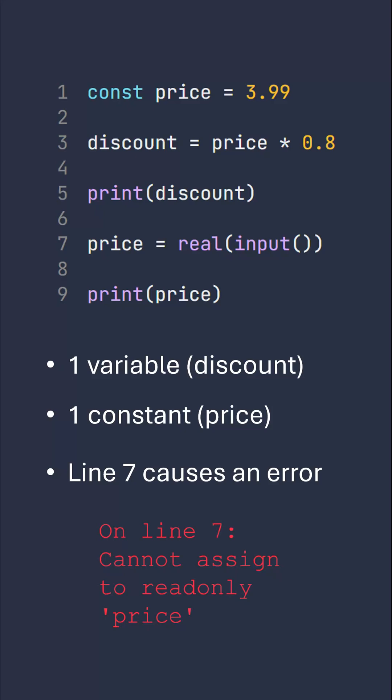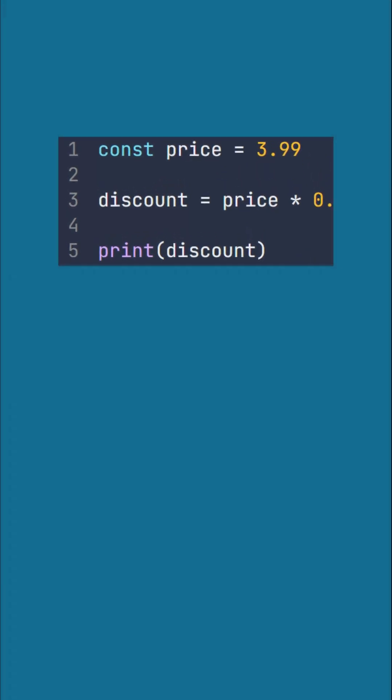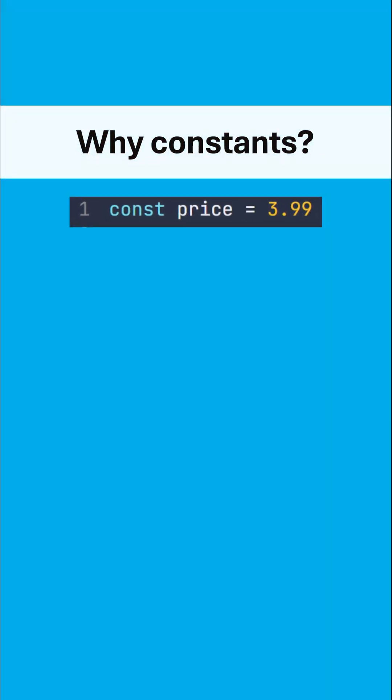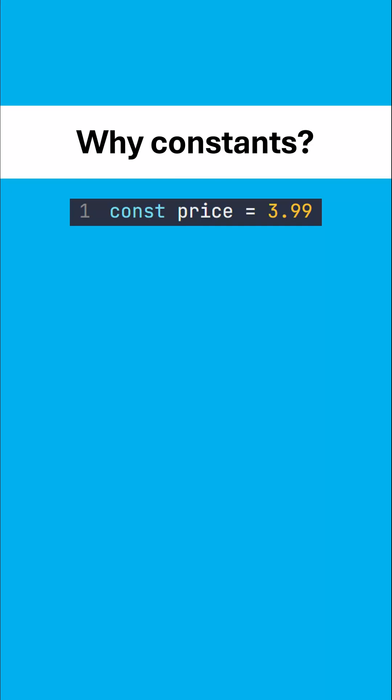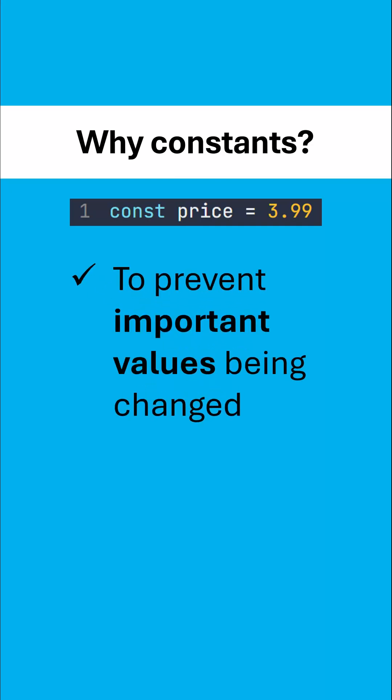So really, constants are a slightly more strict version of a variable, which begs the question, why would you use a constant? Well, we use constants to try and prevent important values being changed, which in a big project, when you've got loads of colleagues, is more likely and you want to try and stop this happening.